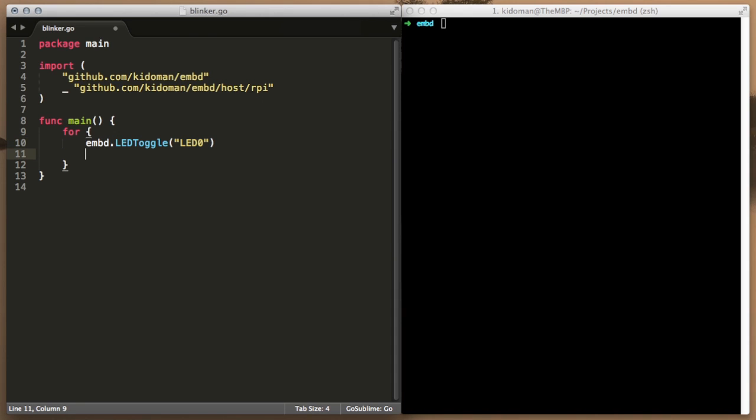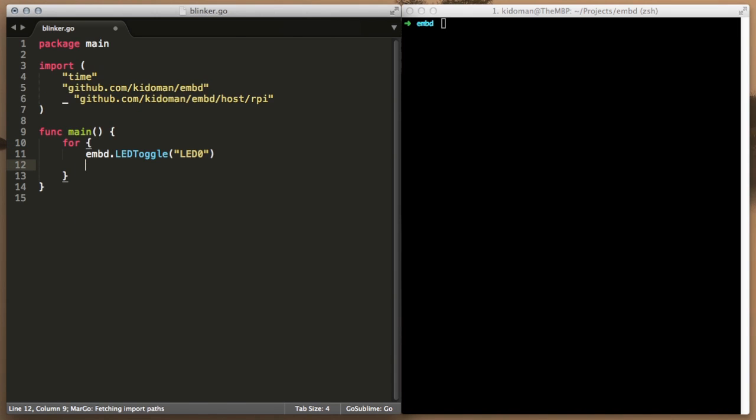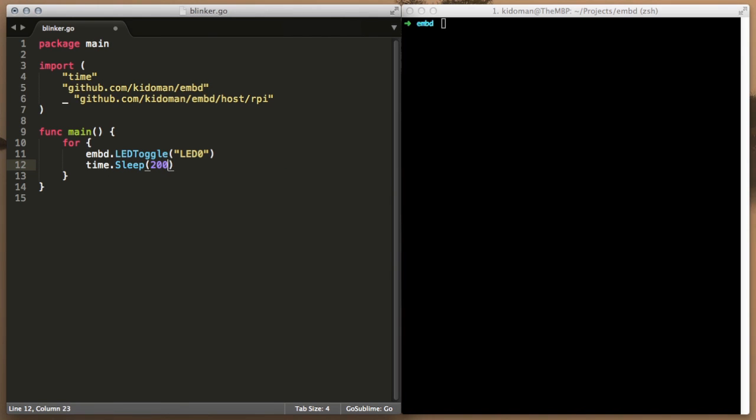We will also add a small delay of 200 milliseconds between each toggle so that we can actually see the LED blinking as the program runs.